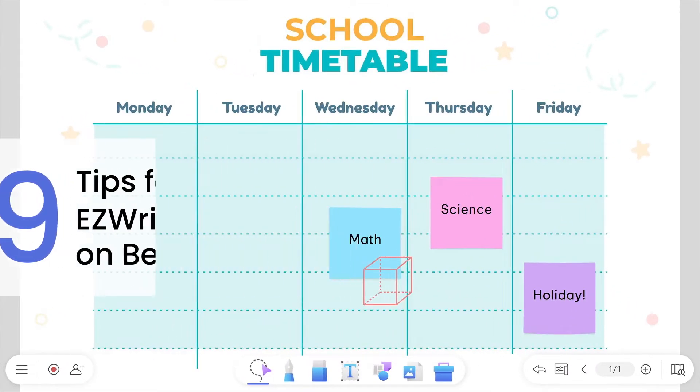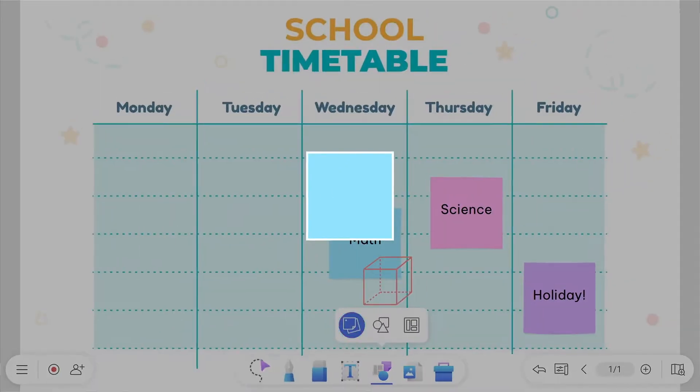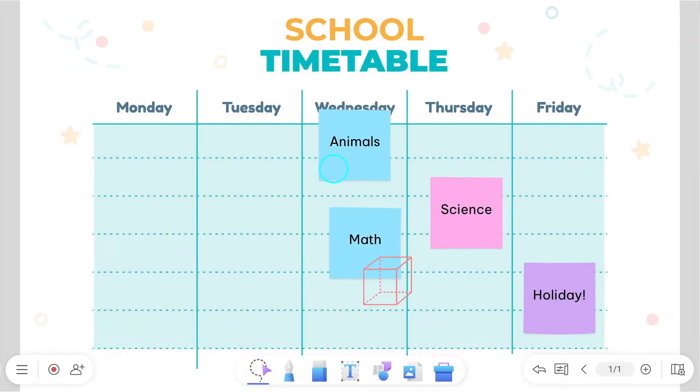EasyWrite 6 is packed with powerful features that make whiteboarding more productive. Learn how to get the most out of these features on the BenQ board with the following useful tips.